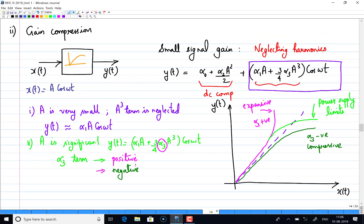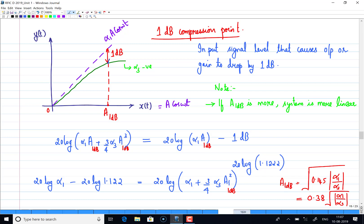After that we have seen a phenomenon called gain compression. As the input voltage increases, for a linear system the output voltage should increase proportionally. But the devices we use in RF circuits are non-linear, so we cannot expect a proportional increase at the output — the output will eventually compress. To understand this gain compression, a performance metric is defined called the 1 dB compression point, which is equal to the square root of 0.145 × alpha1 / alpha3.